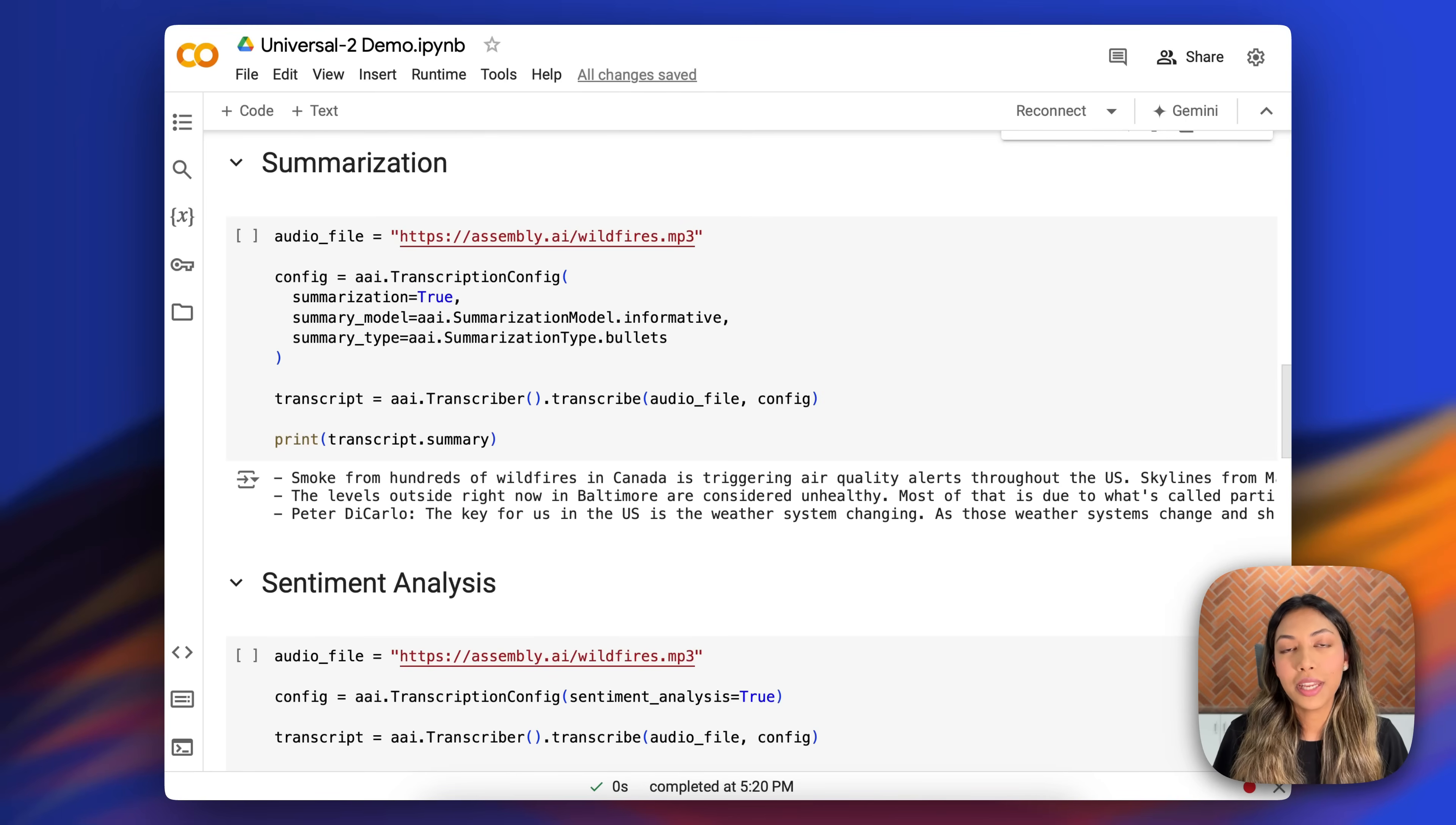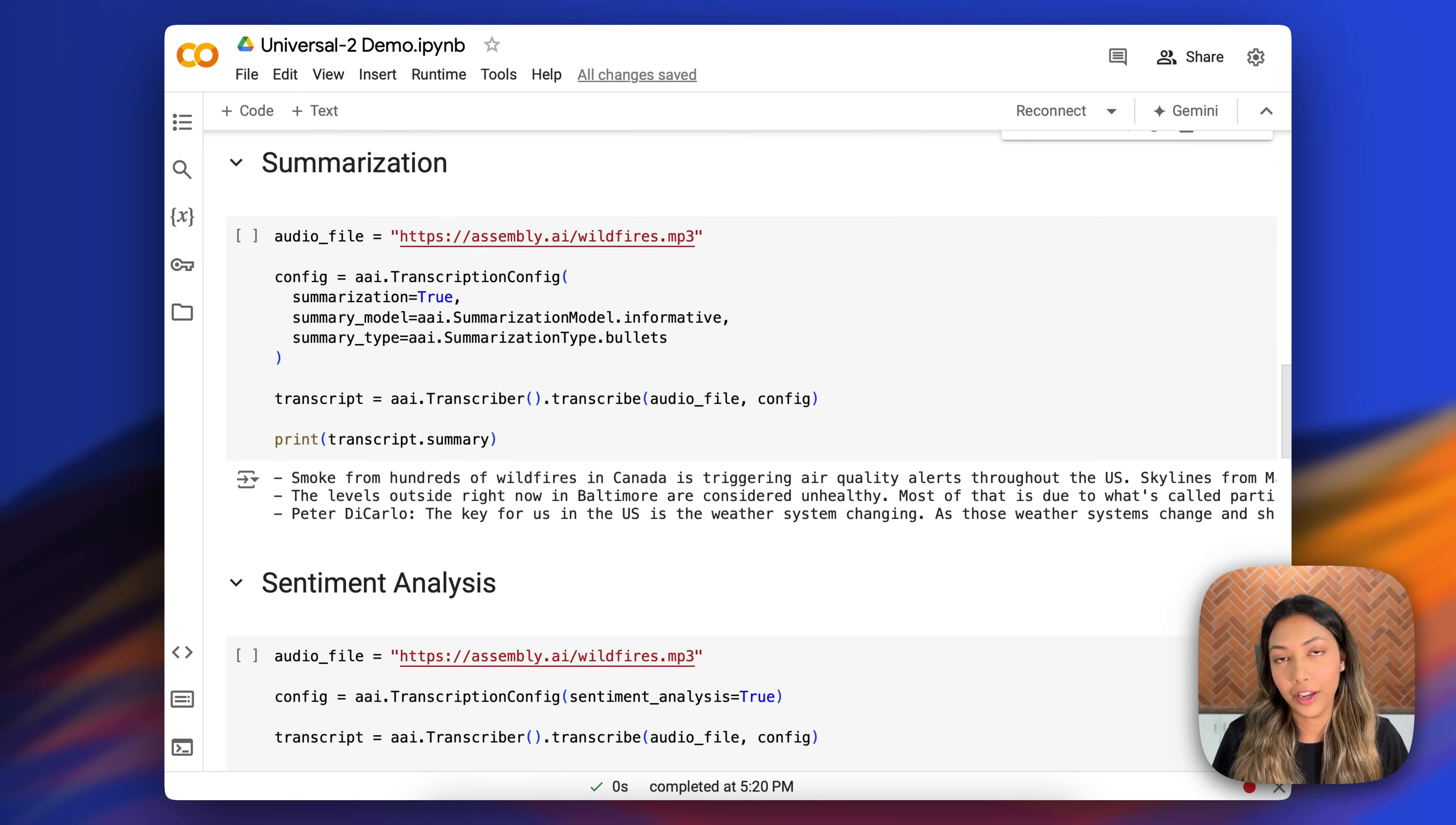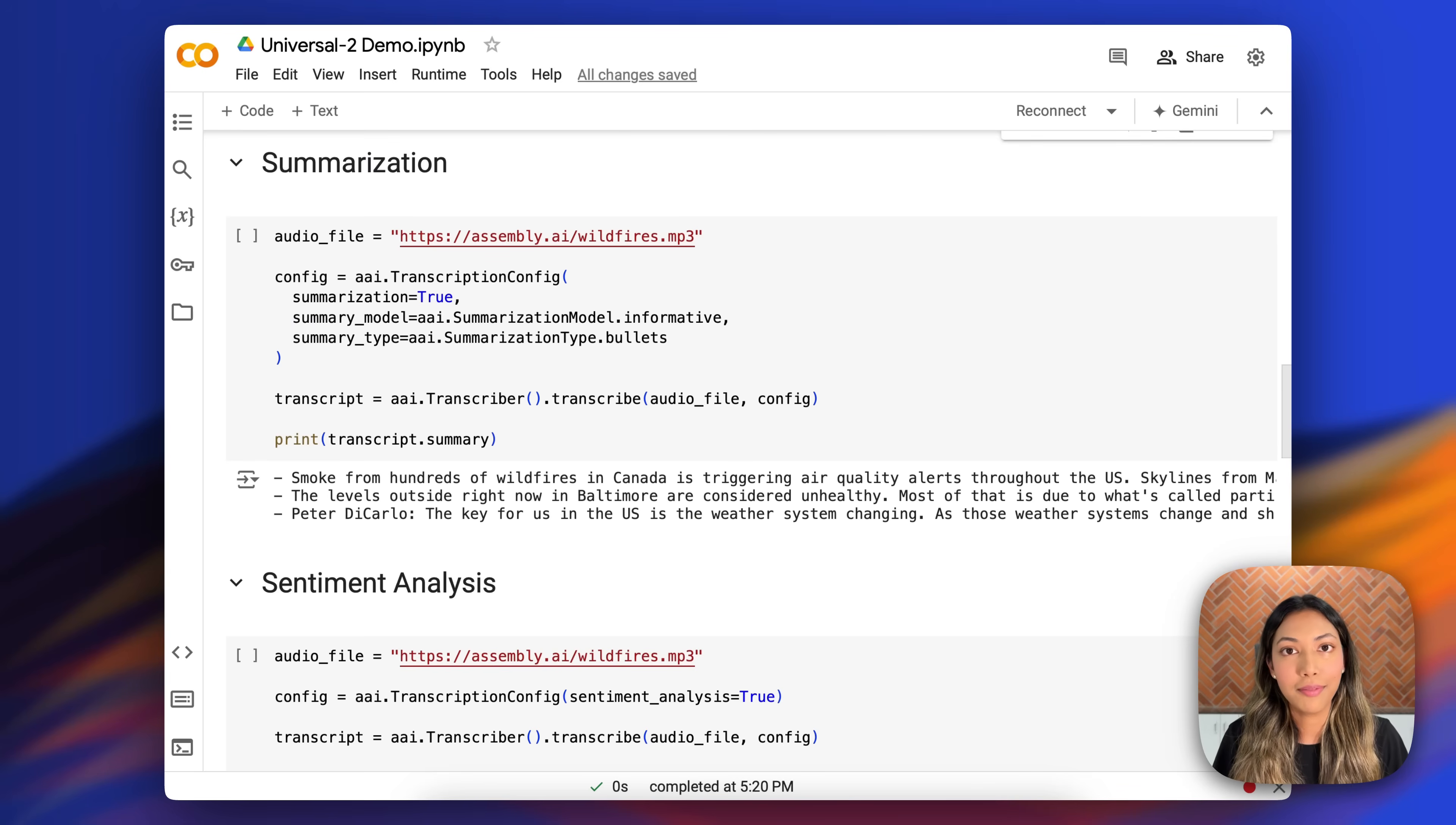Universal 2 also enables you to do a wide range of audio intelligent tasks at high accuracy. So things like sentiment analysis, summarization, PII reduction, and many more.